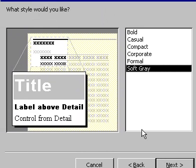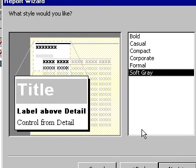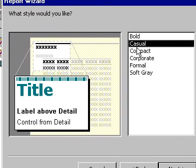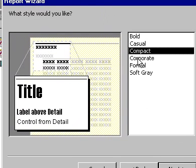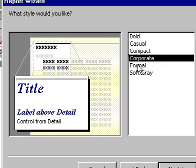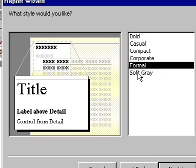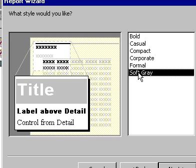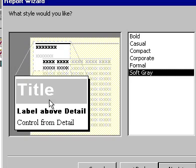Now you can select the style of your report. The same again, by clicking through the different styles available, you will see in the window on the left-hand side of the dialog how they will appear. Select the style you require and click on the Next icon.